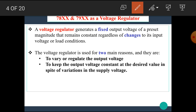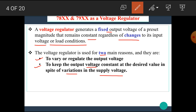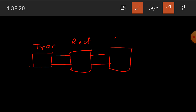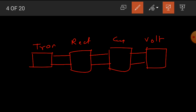A voltage regulator generates a fixed output voltage of a preset magnitude that remains constant regardless of changes to its input voltage or load conditions. The voltage regulator is used for two main reasons: to vary or regulate the output voltage, and to keep the output voltage constant at the desired value in spite of variations in the power supply voltage. In the previous video, we have seen the power supply block diagram, in which the first block is the transformer.